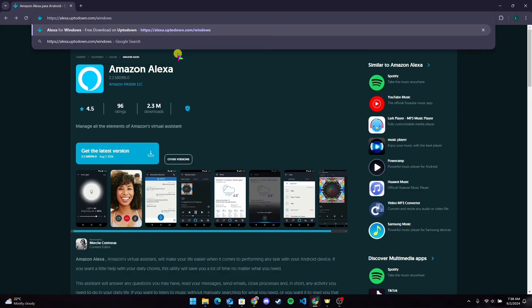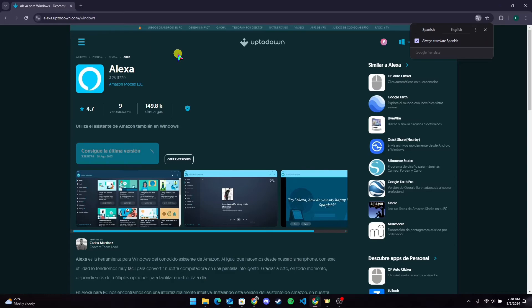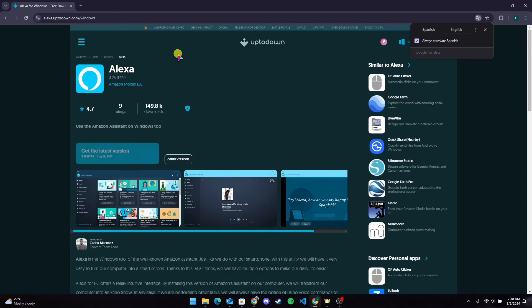Click on enter. After that, click on get the latest version button.